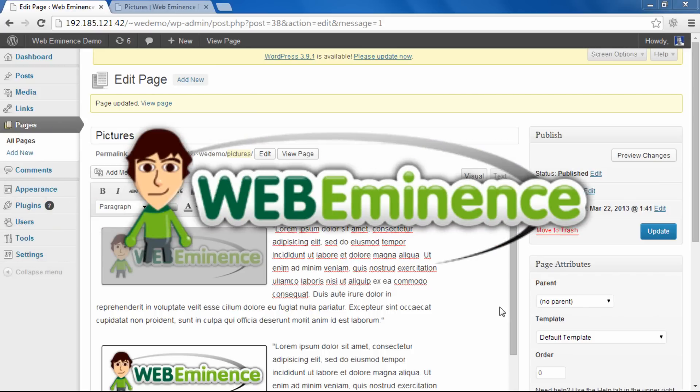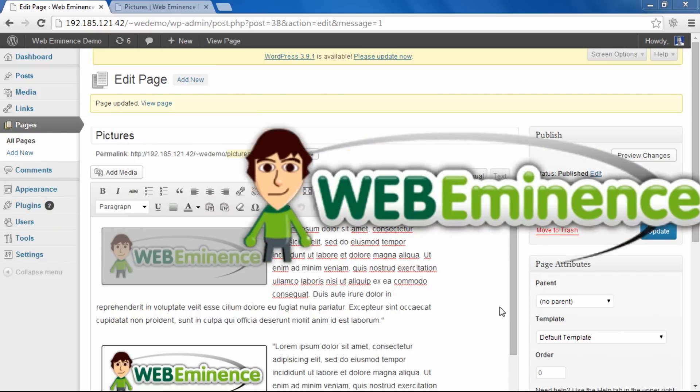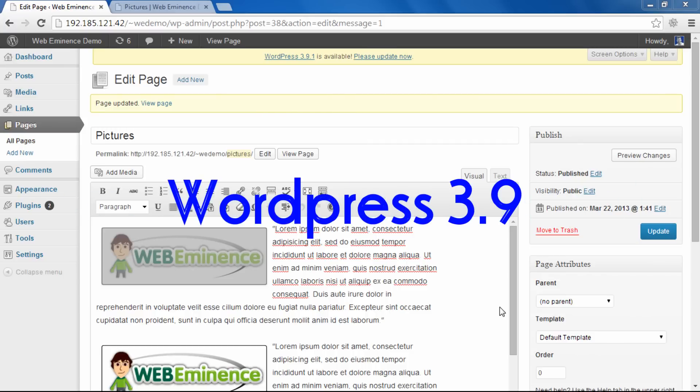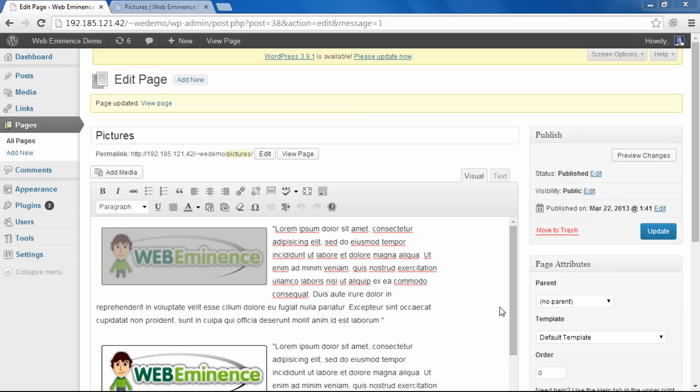Hey, this is Ryan from WebEminence.com, and I want to offer a little bit of help to all those people out there who upgraded to WordPress 3.9 and freaked out a little bit when they noticed that they weren't able to add margins and borders to their images in the same way that they were in previous versions.